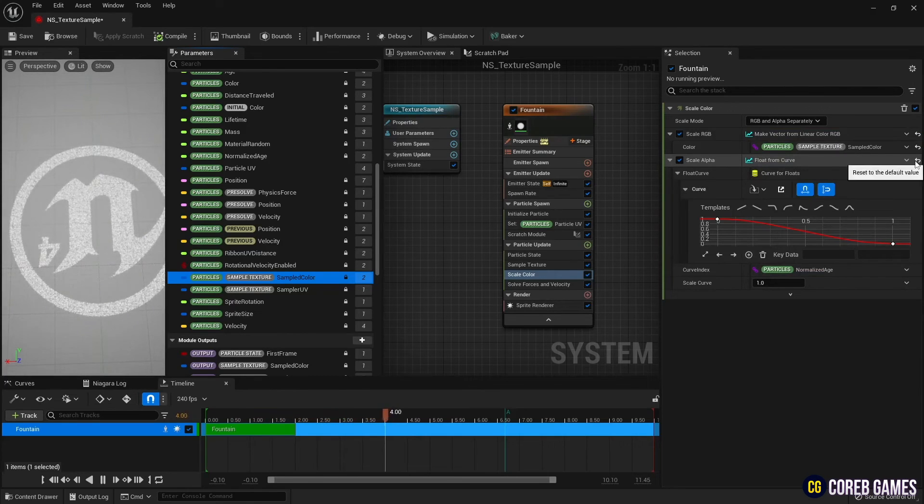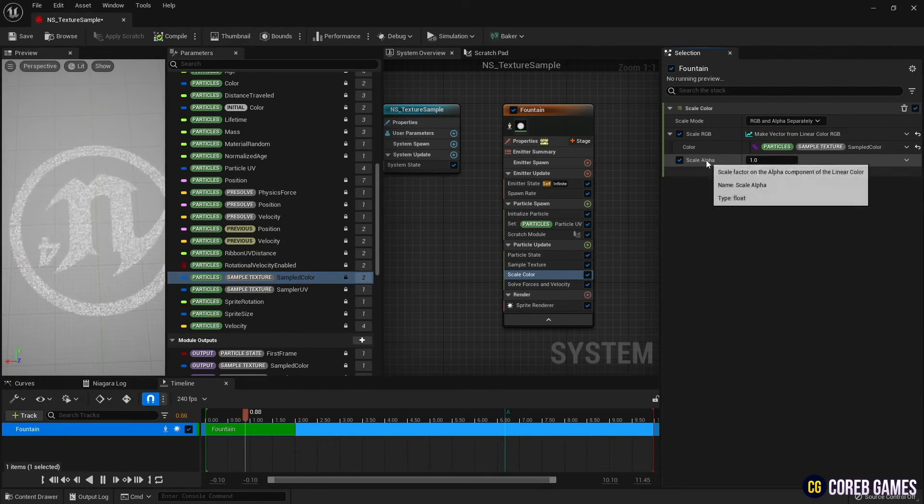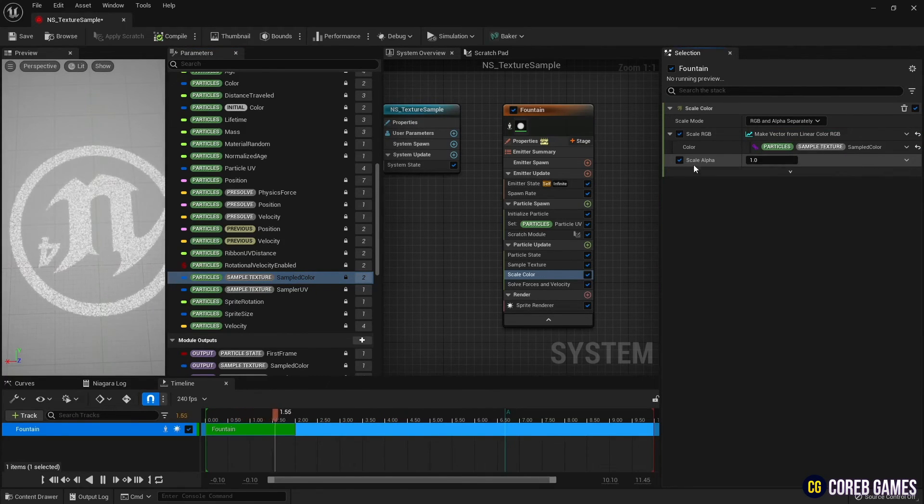Finally, remove the curve set in scale alpha and keep it at 1 to prevent the particles from slowly disappearing.